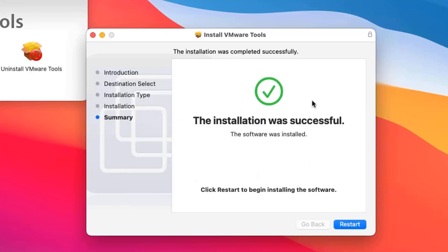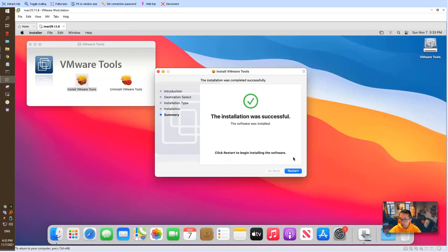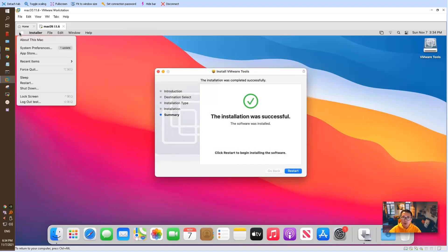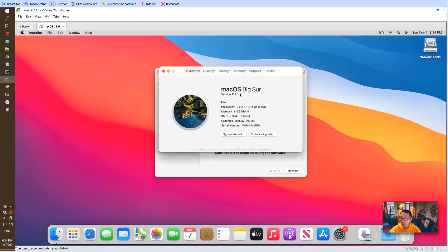Finally, the installation was successful. It does ask you to restart your machine again. That's pretty much everything I wanted to show you in today's video. You can check this machine's configuration from About — it's macOS Big Sur version 11.6. Everything looks fine. That's how to get your own macOS Big Sur in your VMware Workstation for testing.